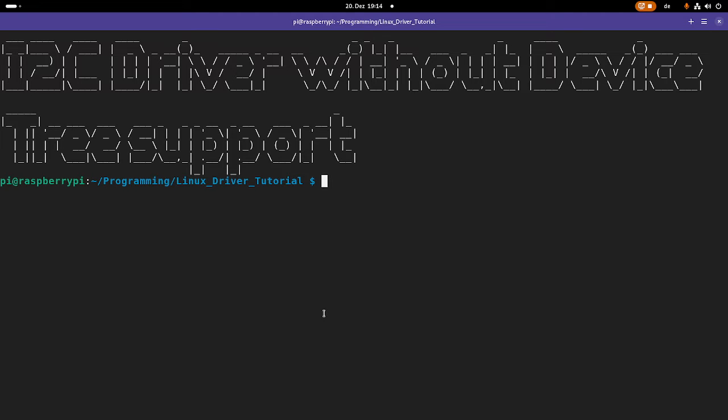Welcome to an episode of my Linux driver tutorials. Today I want to show you how to write a driver for an I2C device on systems without device tree support.